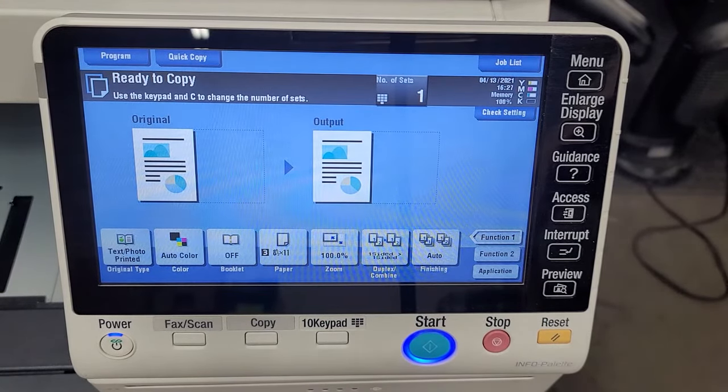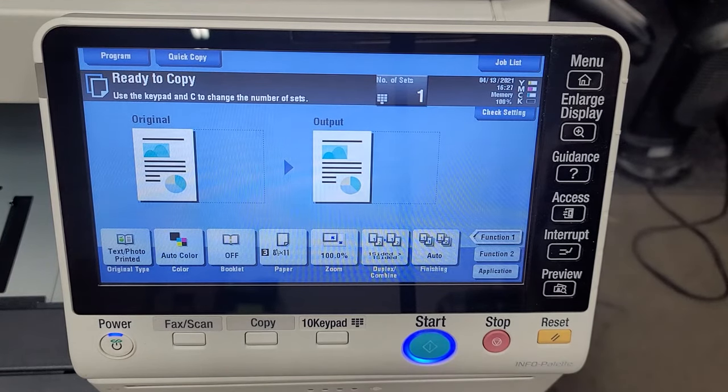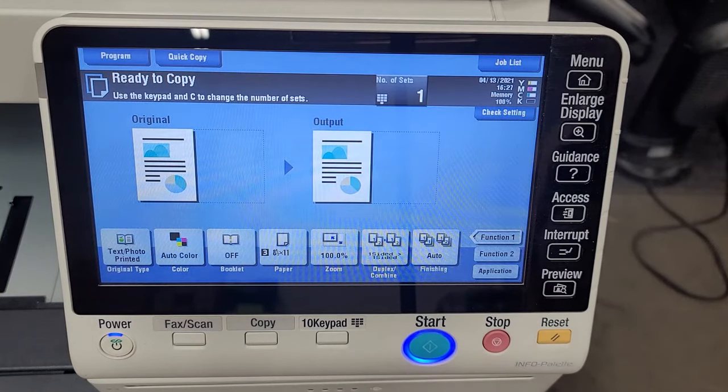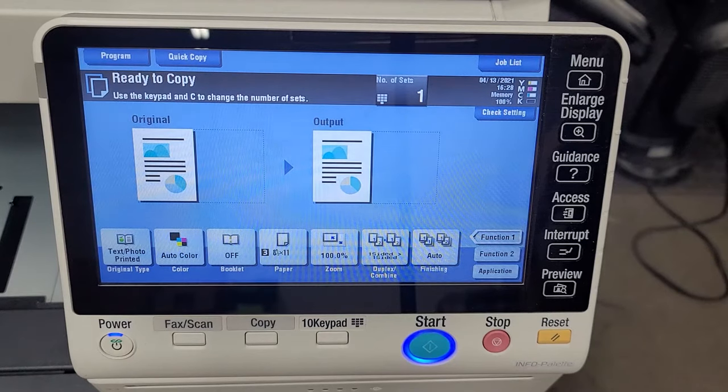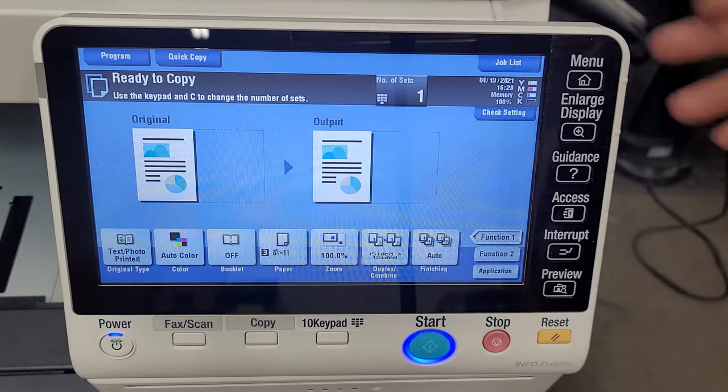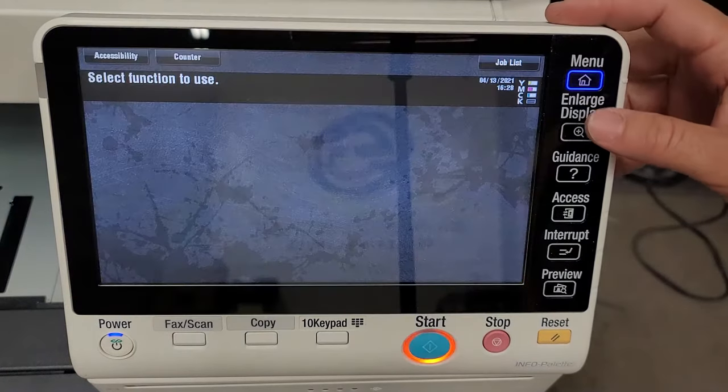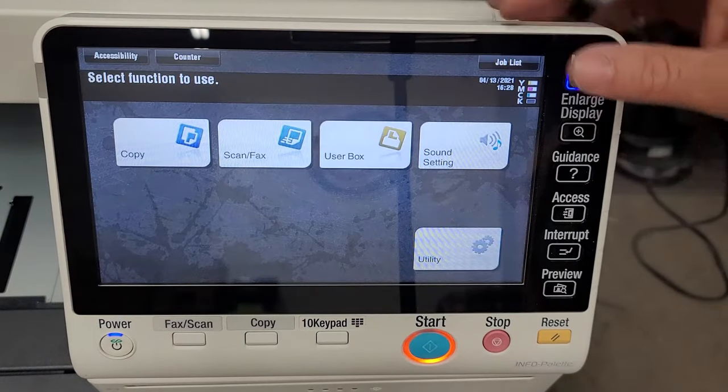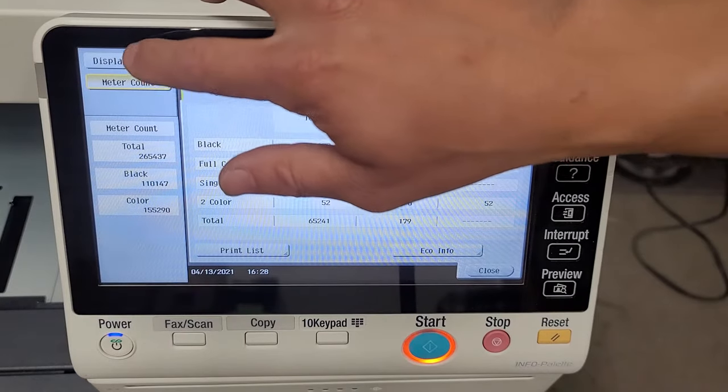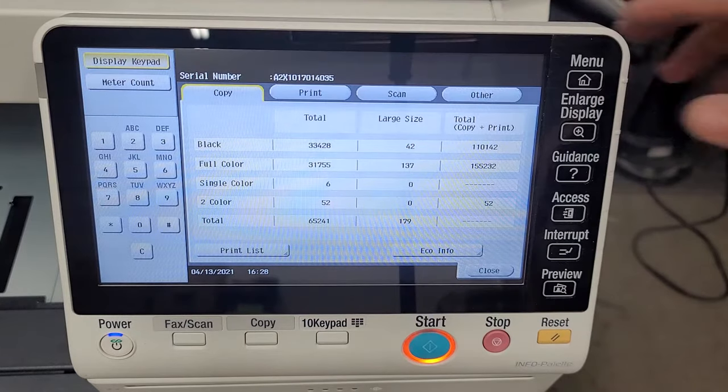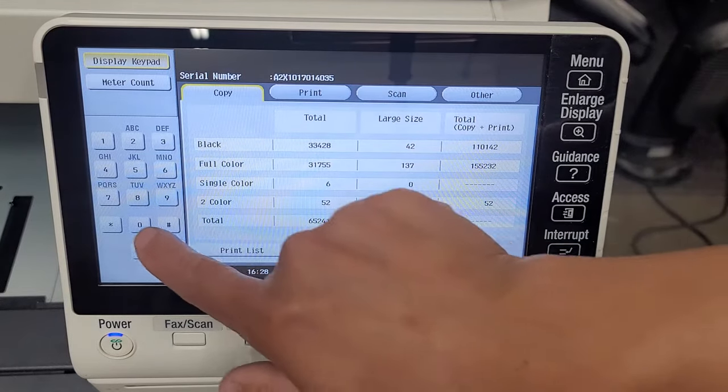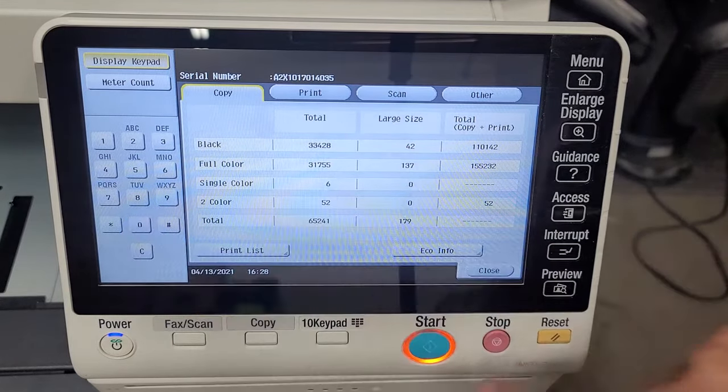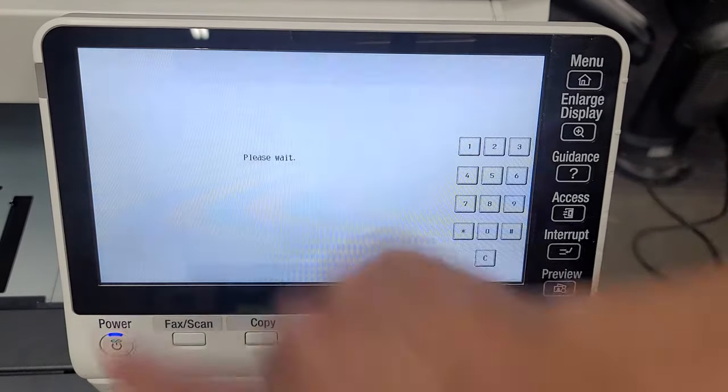And there's a setting called initialization. So I'm basically going to show you guys how to get into that menu and initialize the copier to where it pretty much resets all the settings but doesn't mess with the meter. So let's just go to utility counter display keypad stop zero zero stop zero one like usual.